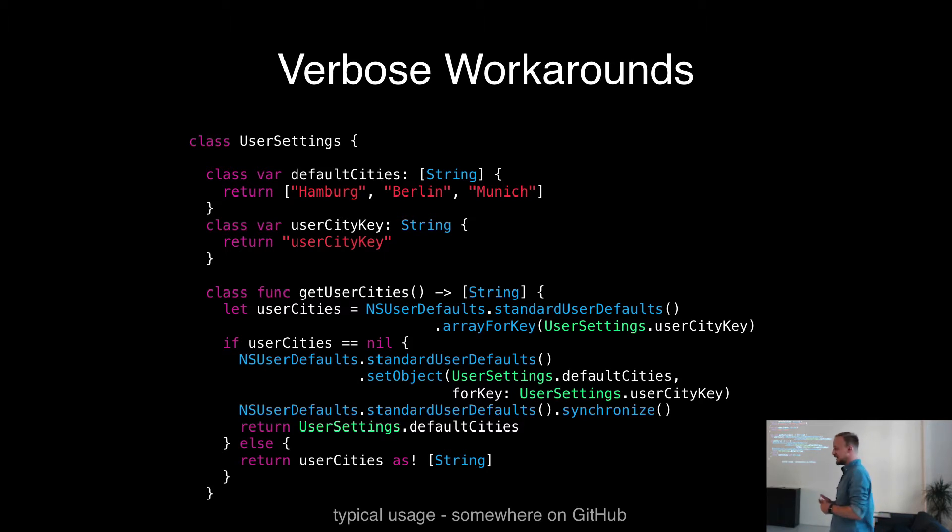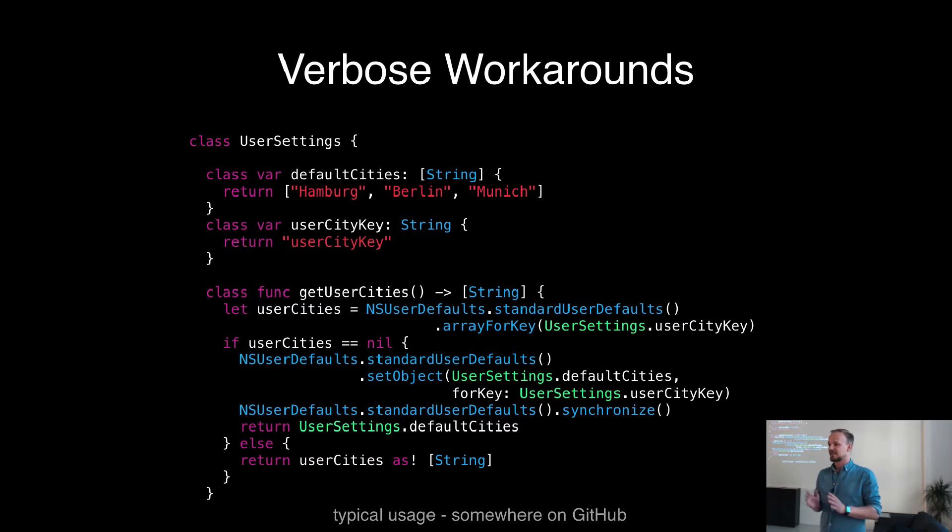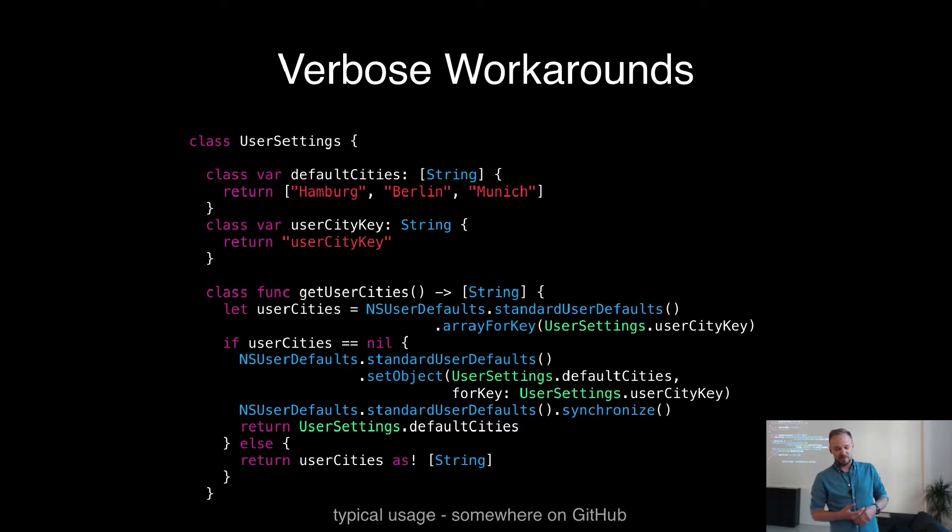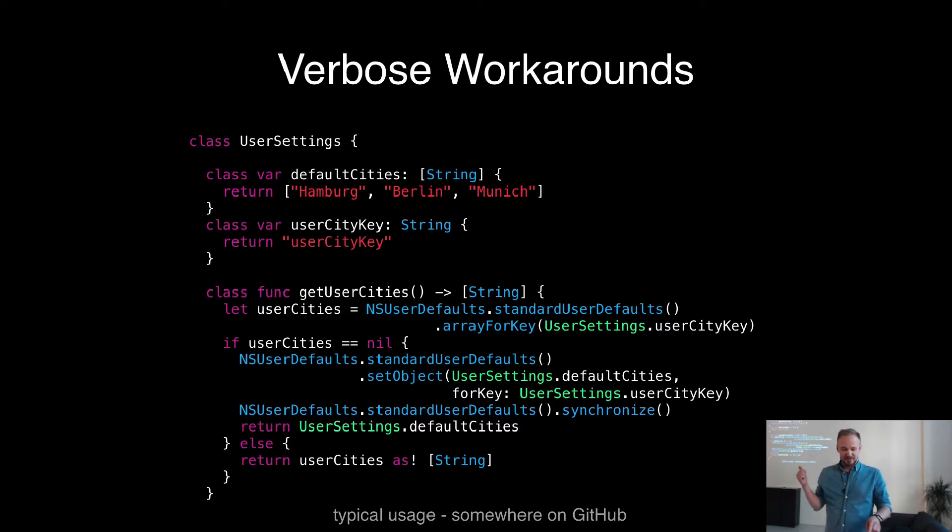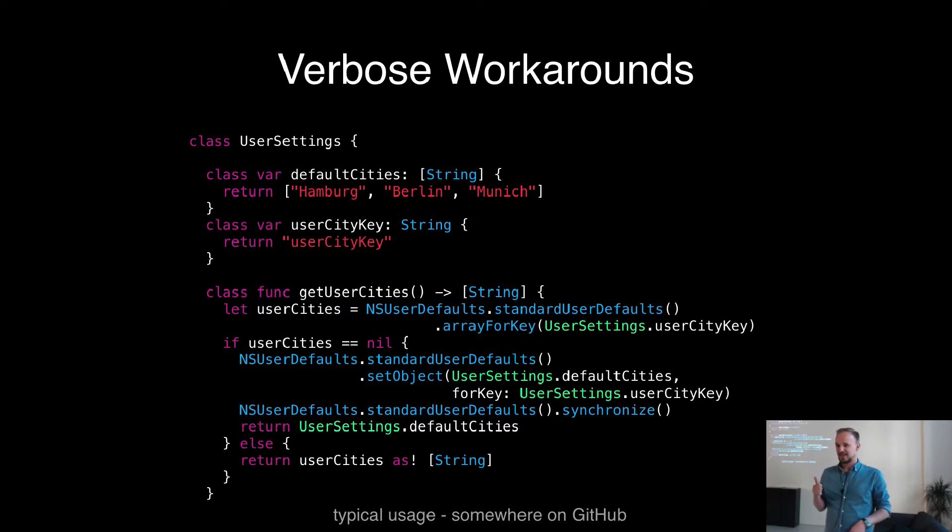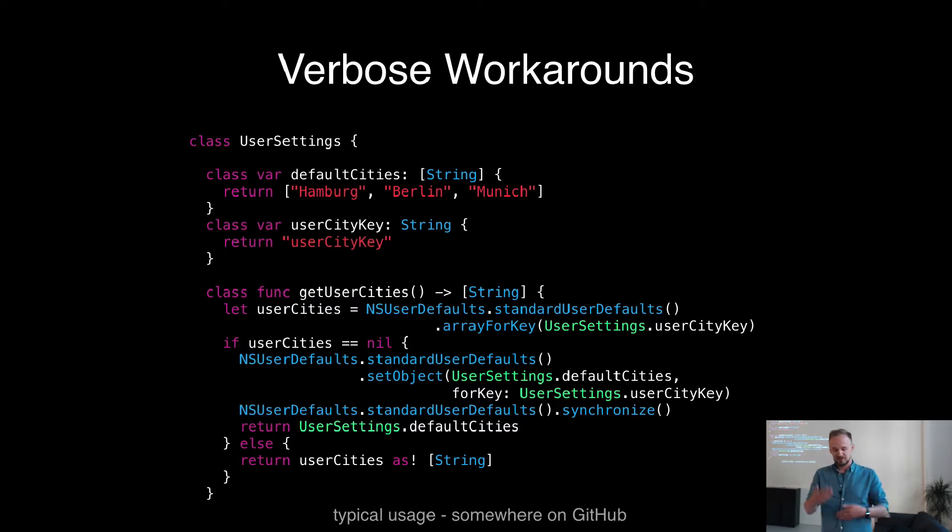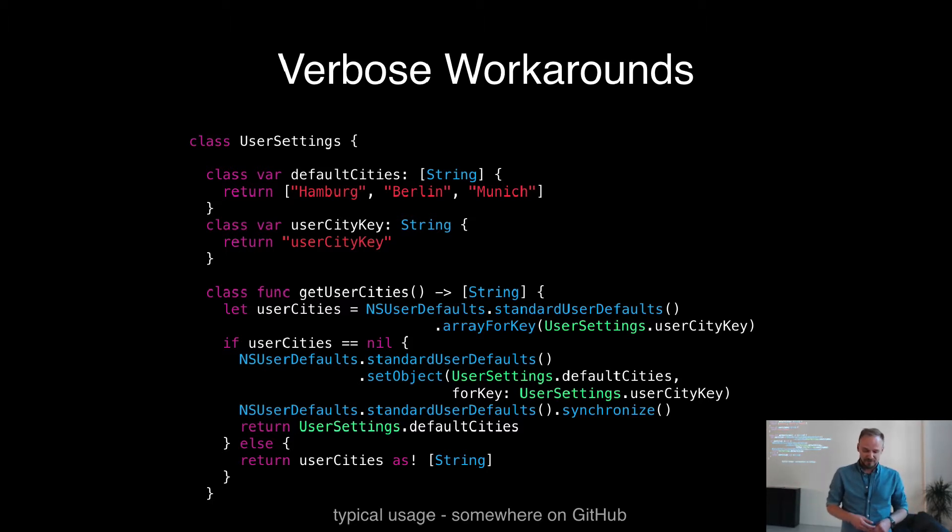Yeah, it's better. And it's kind of a similar way we started to do it. But the problem is, this is only the getter. This is not yet any setter. And you don't really want to copy that kind of code for multiple things you want to store in the user defaults.